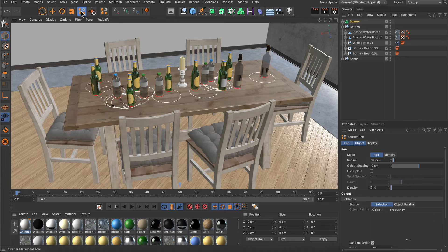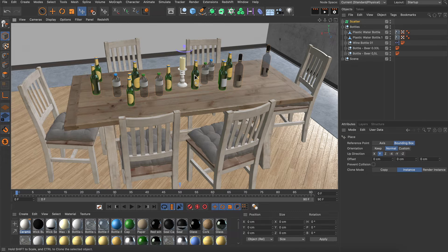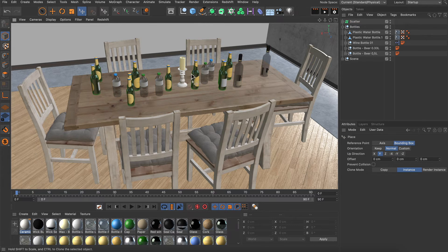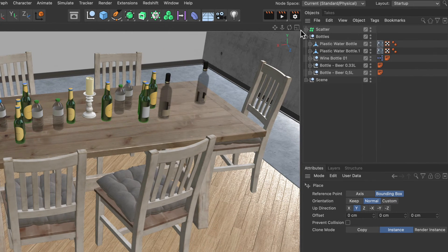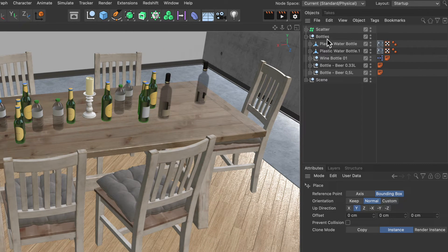If I go to the place tool and try to select the bottle, I cannot select it because it is part of the scatter generator here.